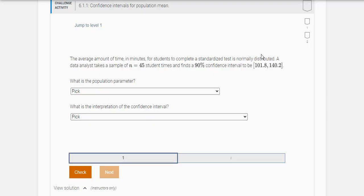Hi class. In this video, I want to walk you through your challenge exercise in Zybook section 6.1. Section 6.1 starts talking about confidence intervals. So here's the first question.